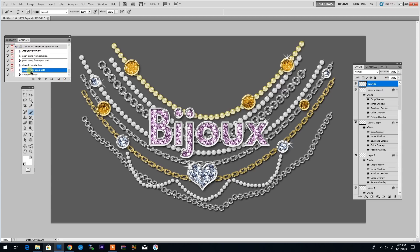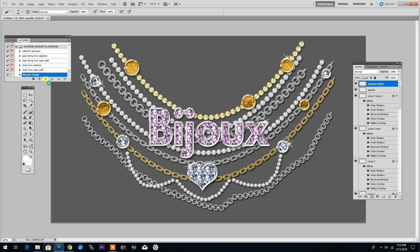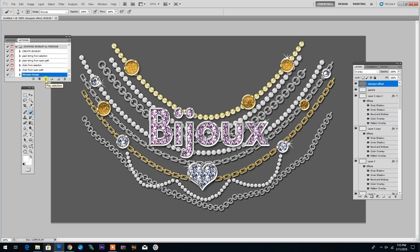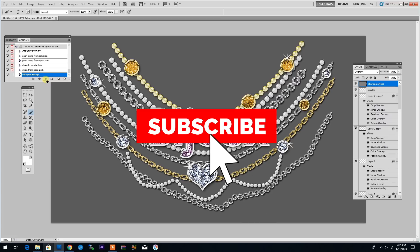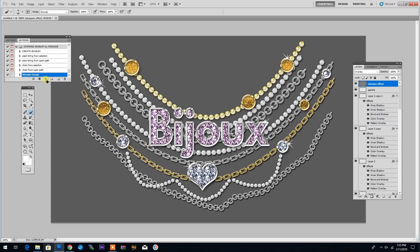And the very last finishing touch is this action called sharpen image, which if you play it, it will give you this result so that the end result looks much sharper. I hope you have fun using this Photoshop jewelry creator and don't forget to hit that subscribe button and the bell icon to get more Photoshop tutorials from psddude.